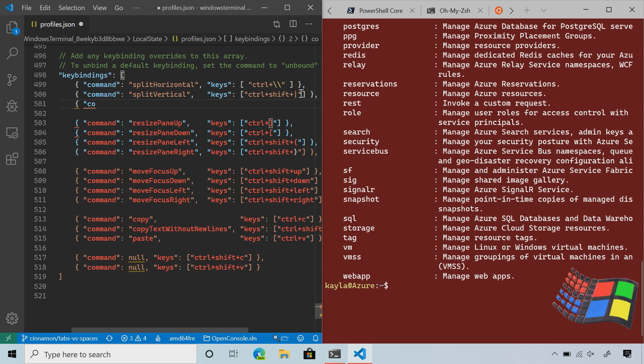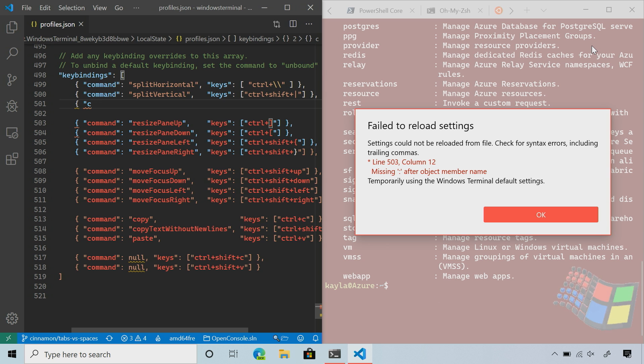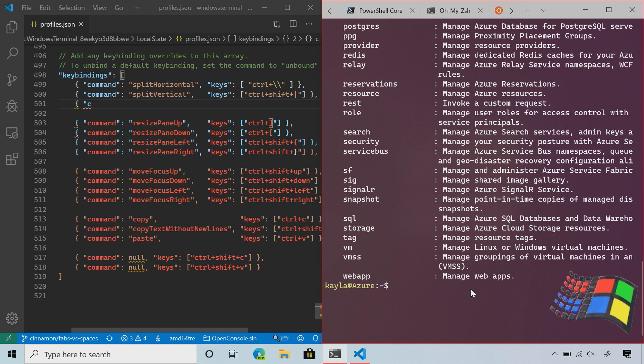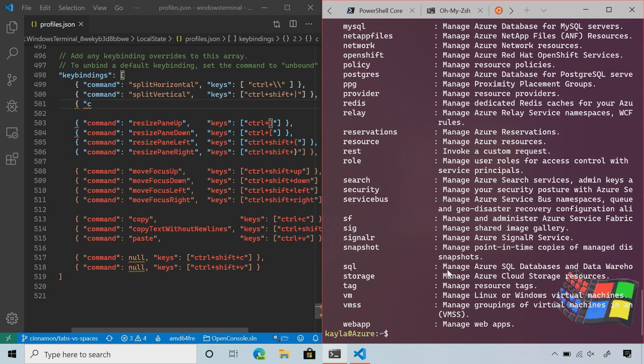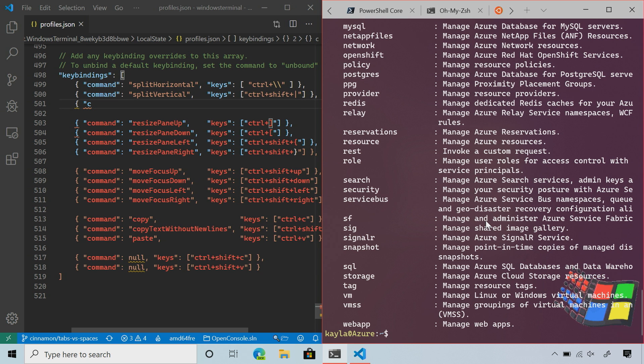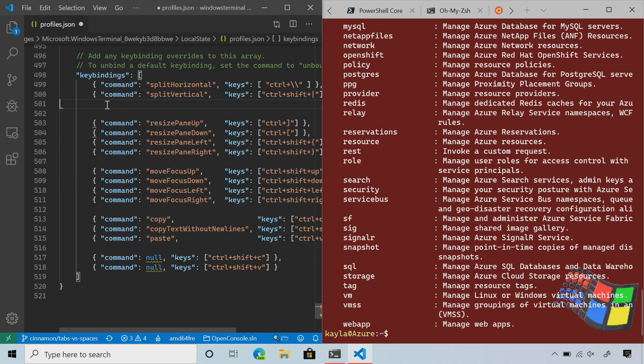If I were to save this the way it is, I should get an error like 'failed to reload settings' since there's an error in my JSON. But if I hit OK, the terminal should still run just as well. It'll just use the default settings. If I type AZ again, you'll see things are still working just fine.